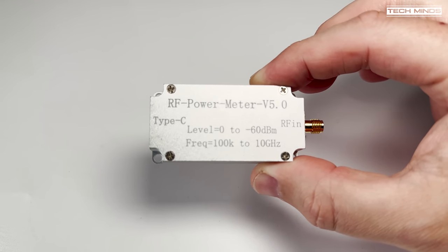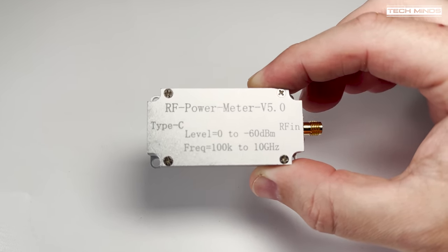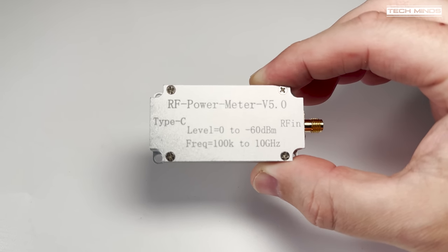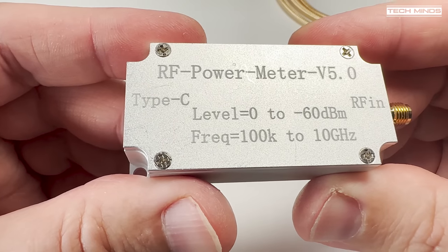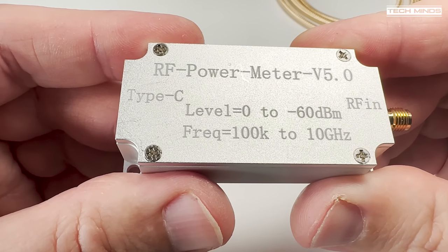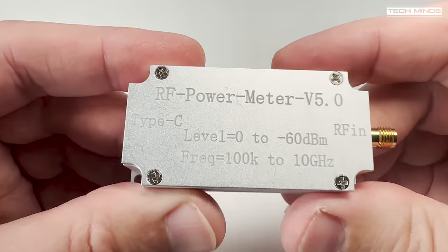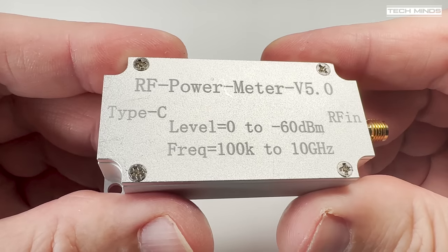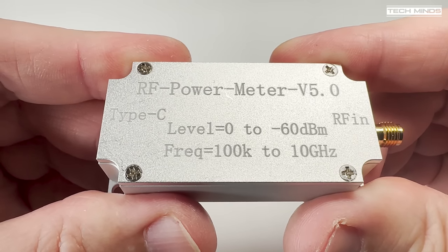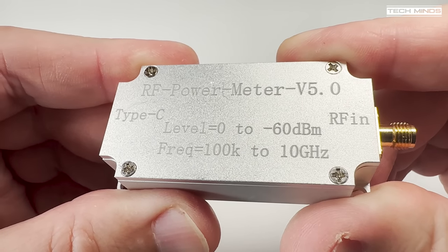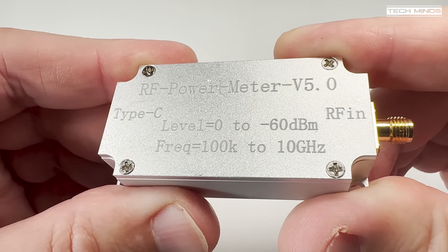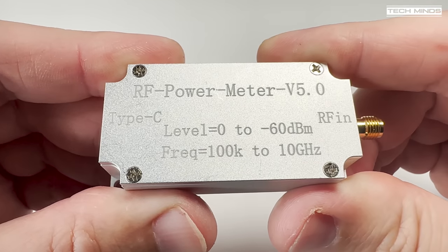This is an RF power meter and apparently it's version 5. Not sure what happened to 1 through 4, but this is version 5. It supports the maximum input of 0 dBm right down to a minimum of minus 60 dBm. It also supports a massive frequency range of between 100 kHz all the way up to 10 gigahertz.